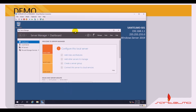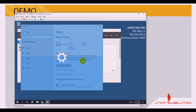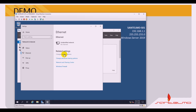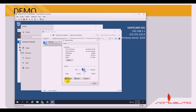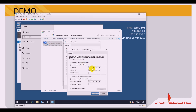We are going to configure the server to become a Domain Controller, and we have to check whether we are using the static IP address. Go to Settings, Ethernet adapter options, and let's see if we are using the static IP address 192.168.1.1. Under Properties, TCP/IP — it is 192.168.1.1 and the subnet mask is 255.255.255.0. The DNS IP address is also set to 192.168.1.1, same as the server IP.